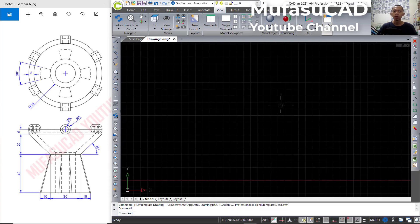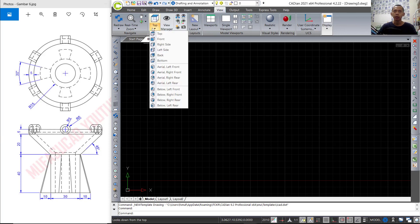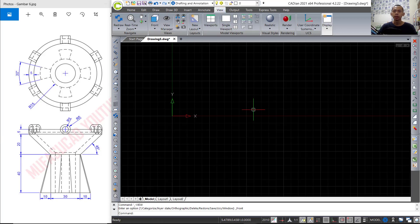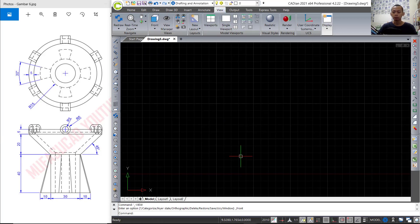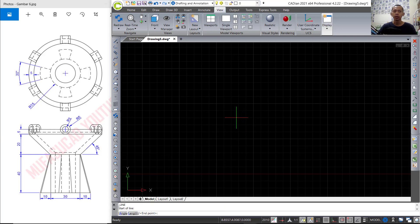I will create a line, but first we can change the view into front view. You can click here and click front view — don't forget to click in the view tab. The next, I will create a line starting from this point.